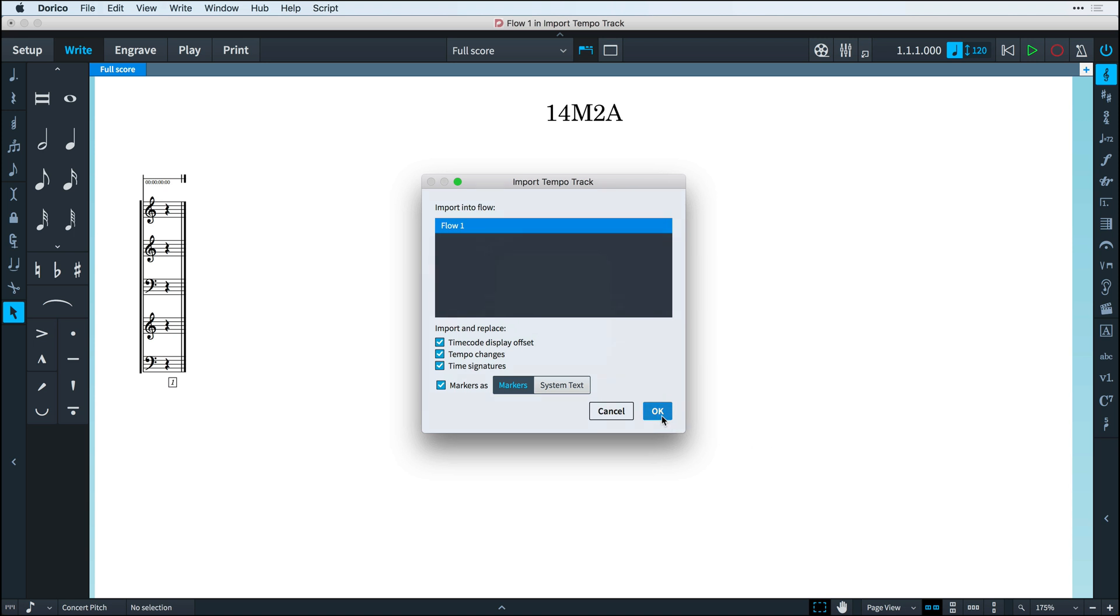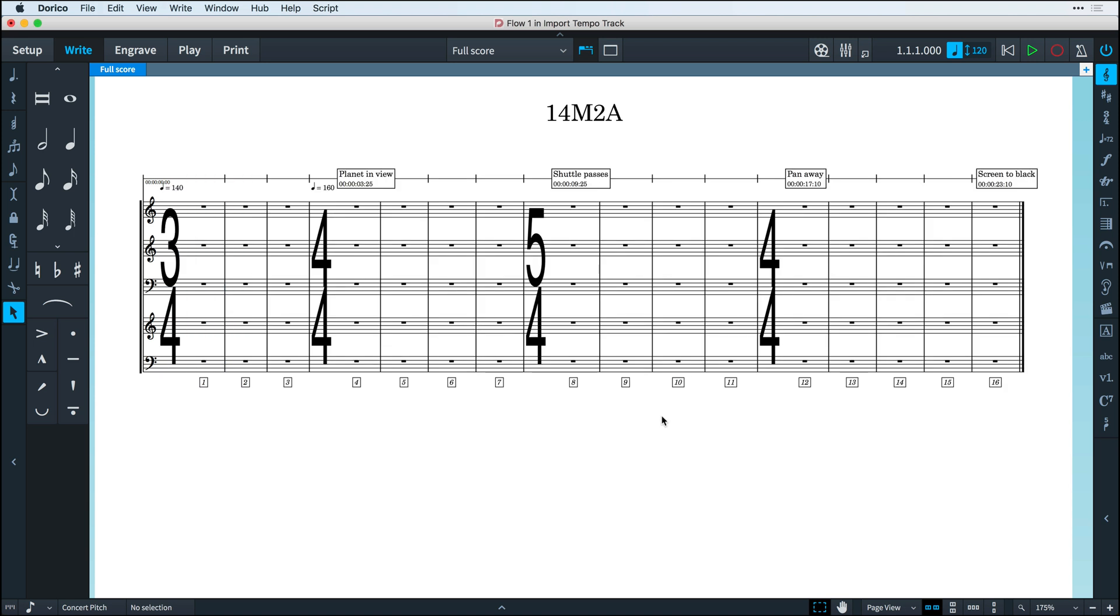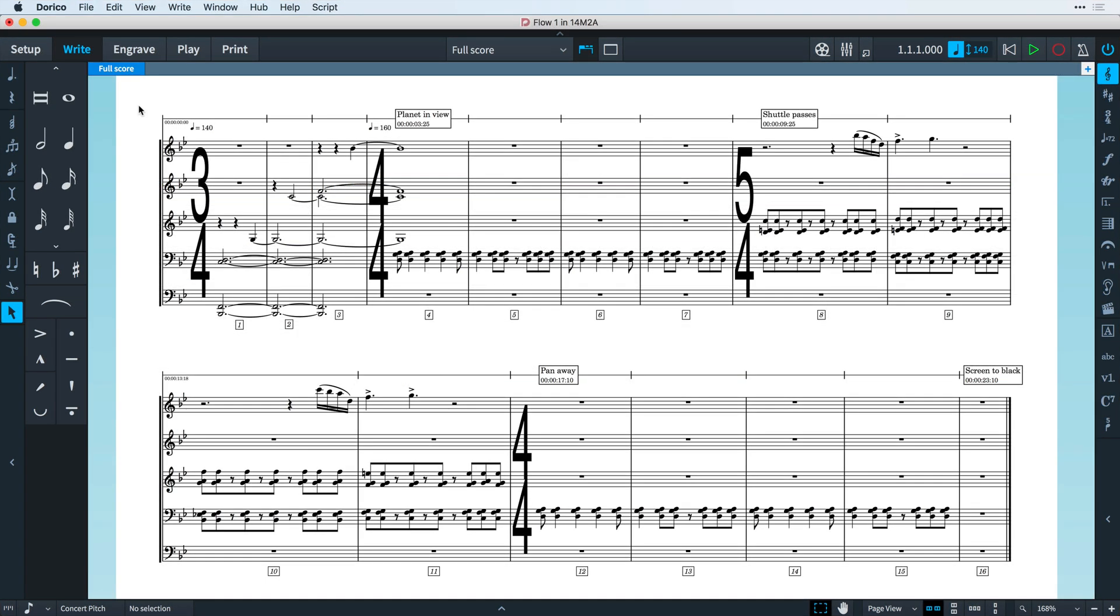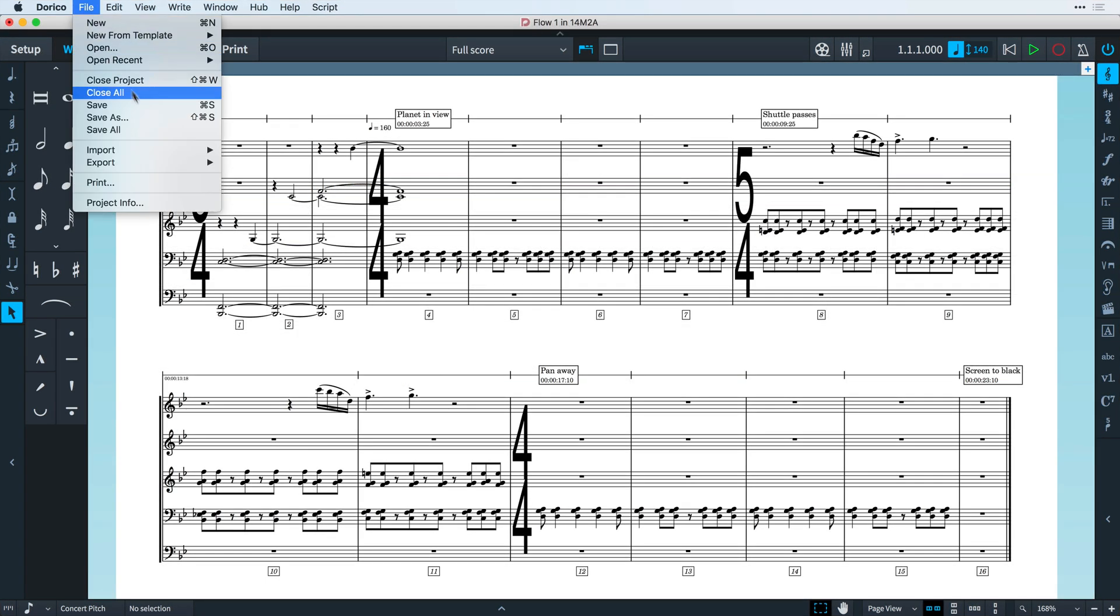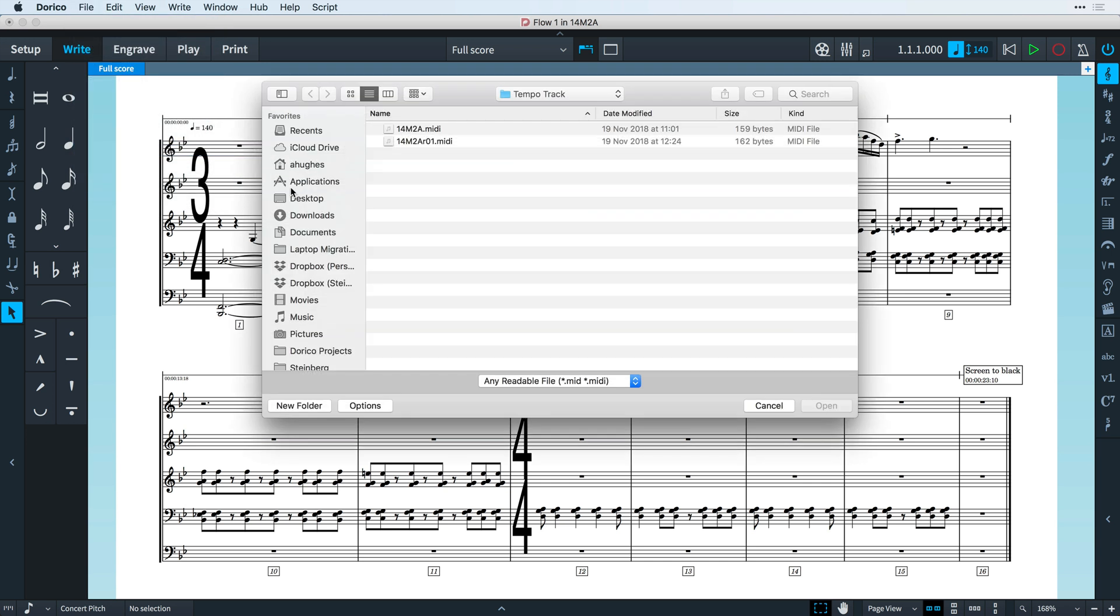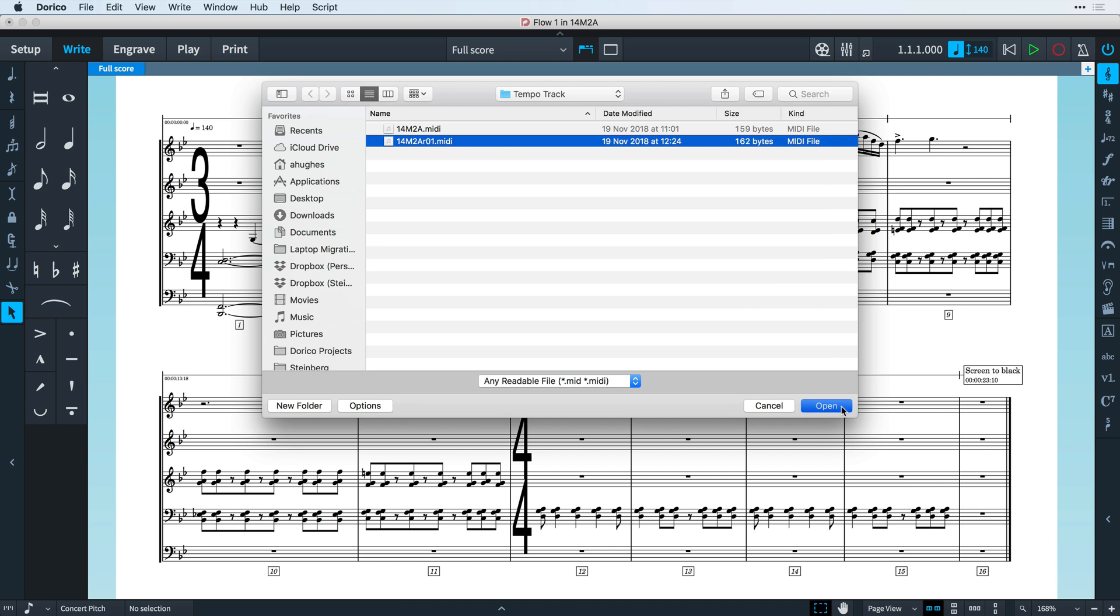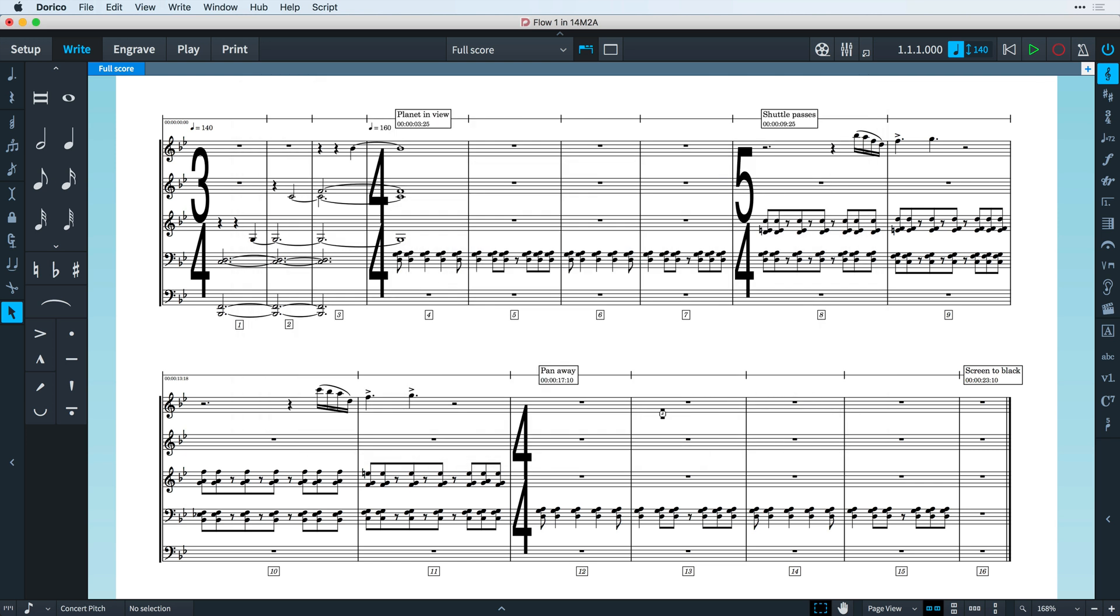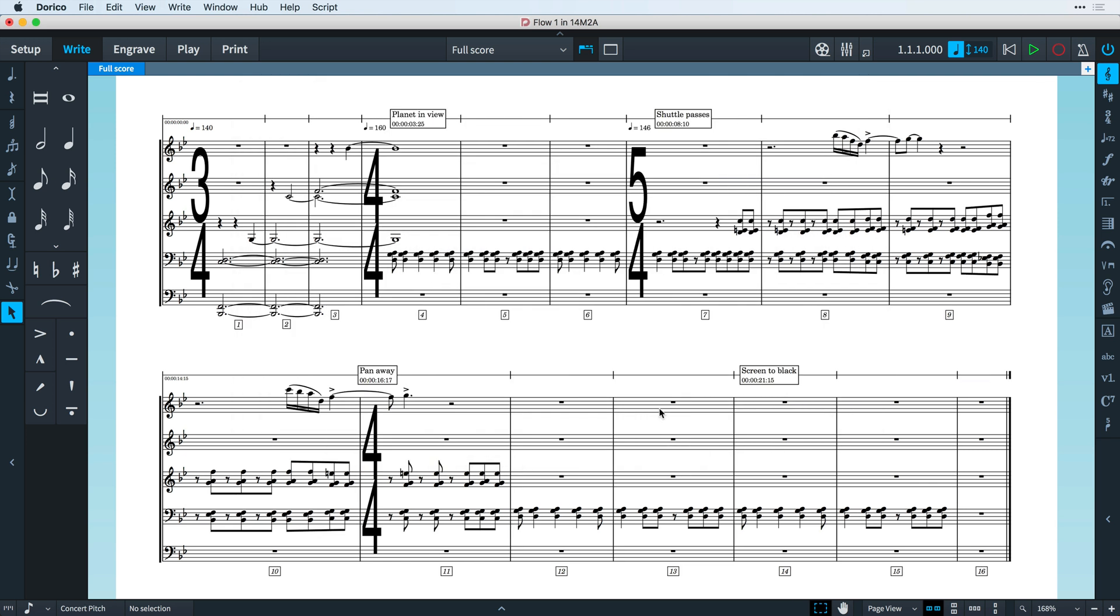Press OK and you're immediately ready to start sketching out your composition. At a later point, even once you've started sketching out your music, if you find that you receive a new tempo track with revisions to the overall musical structure and markers, you can import it over the top of your existing music.